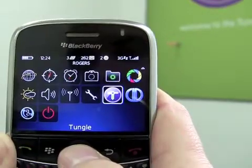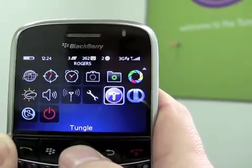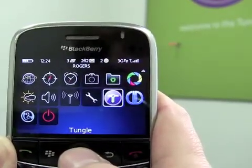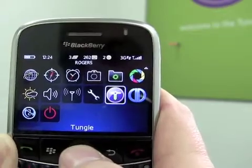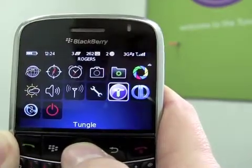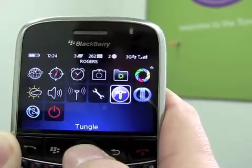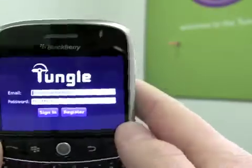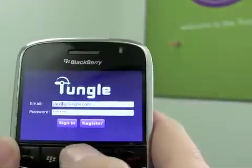So you've received a link to download the Tangle app, and once you've installed it you'll have a Tangle icon on your home view. To launch the app, you just click on the icon and it's going to bring you to a sign-in prompt.